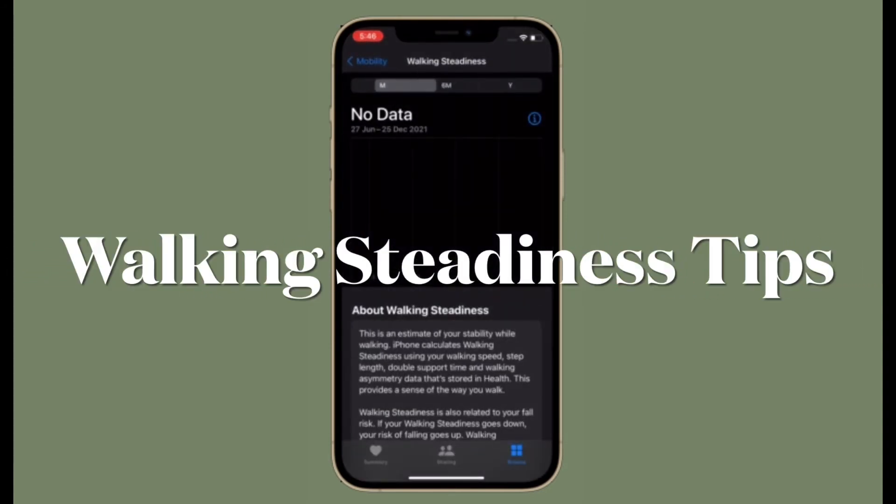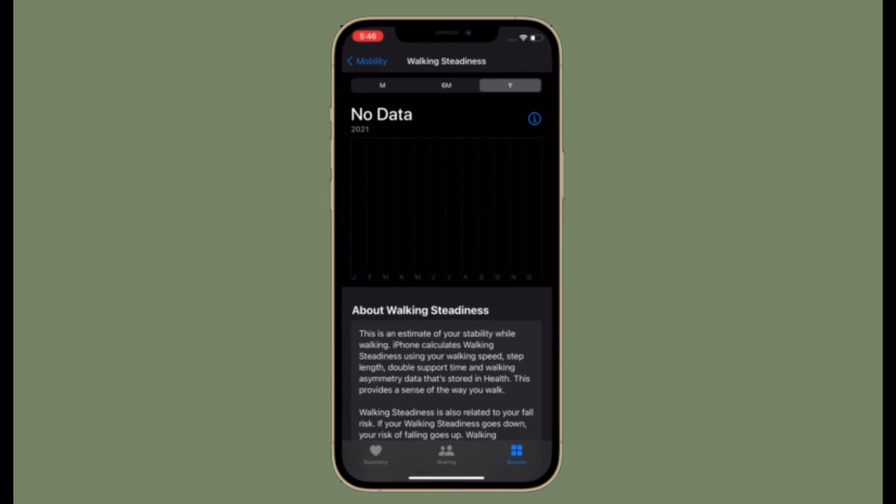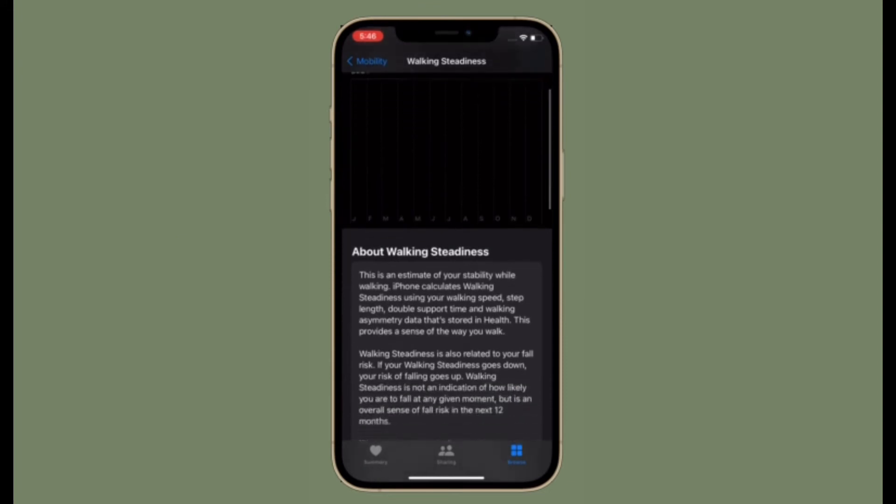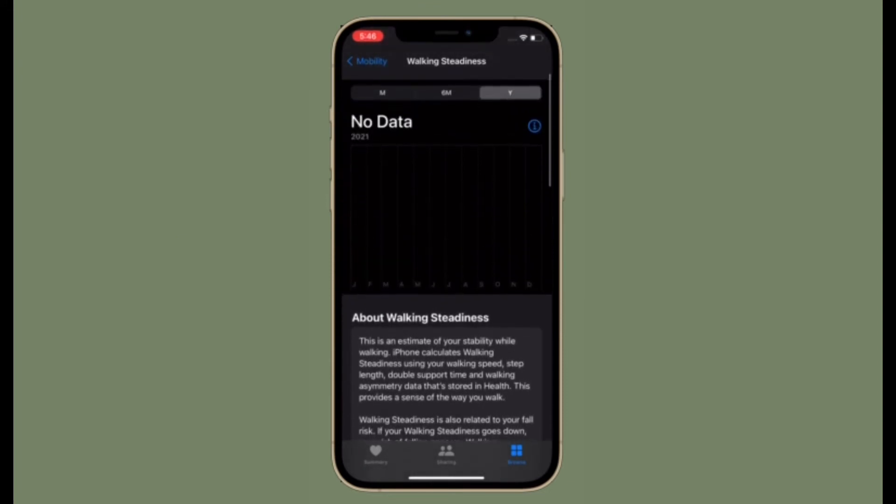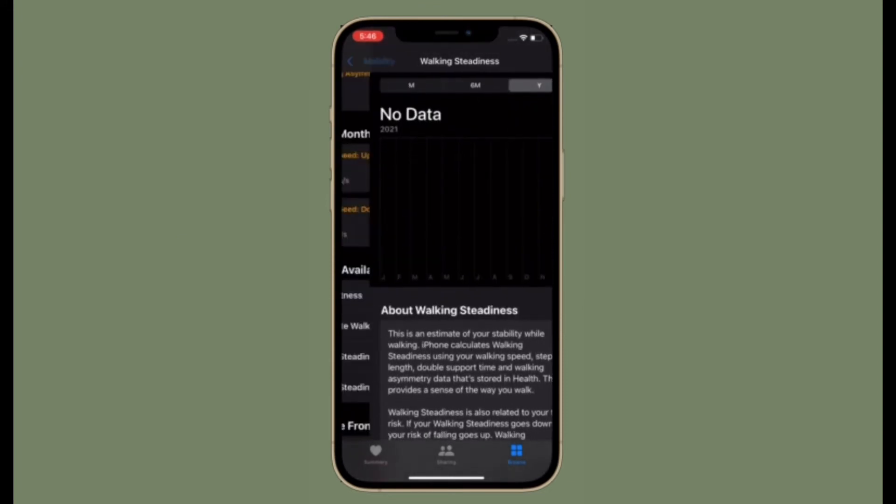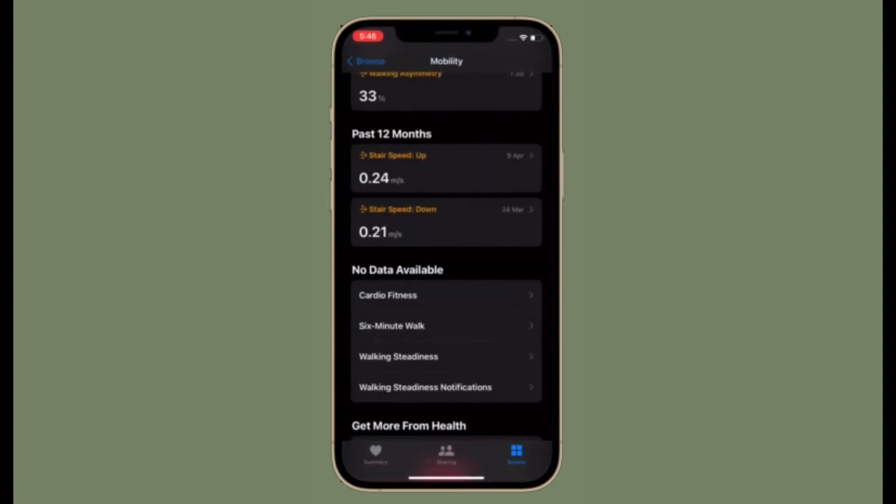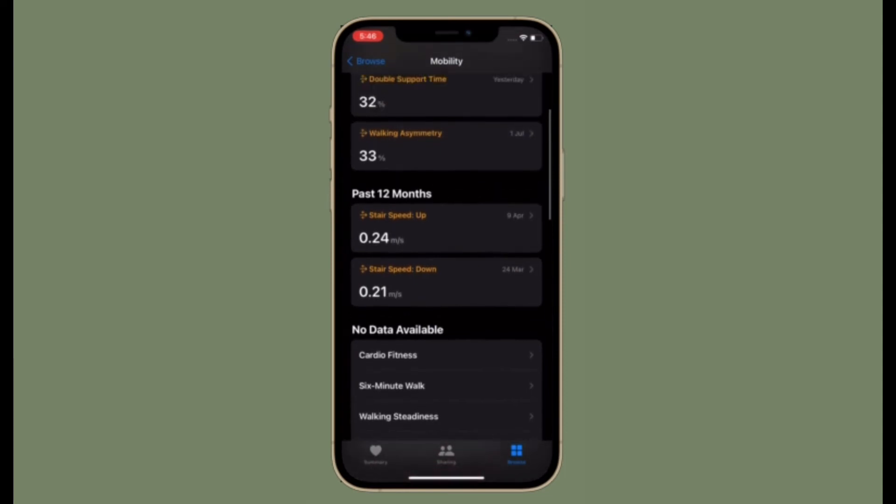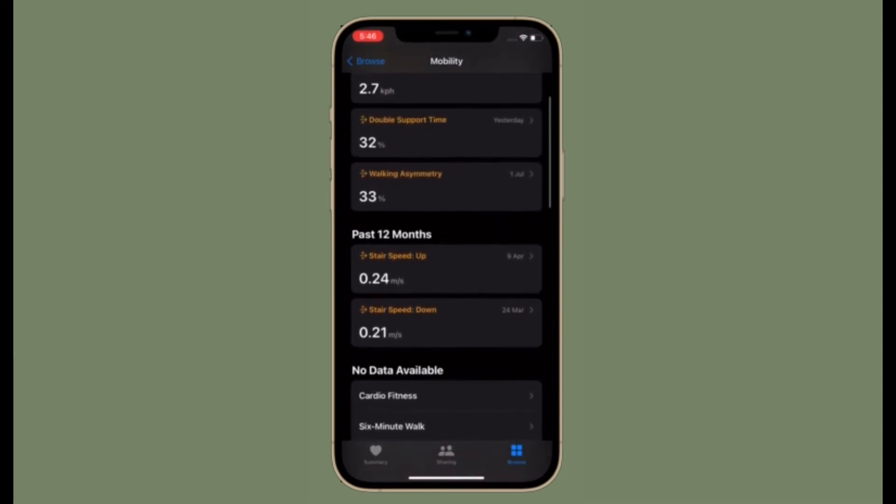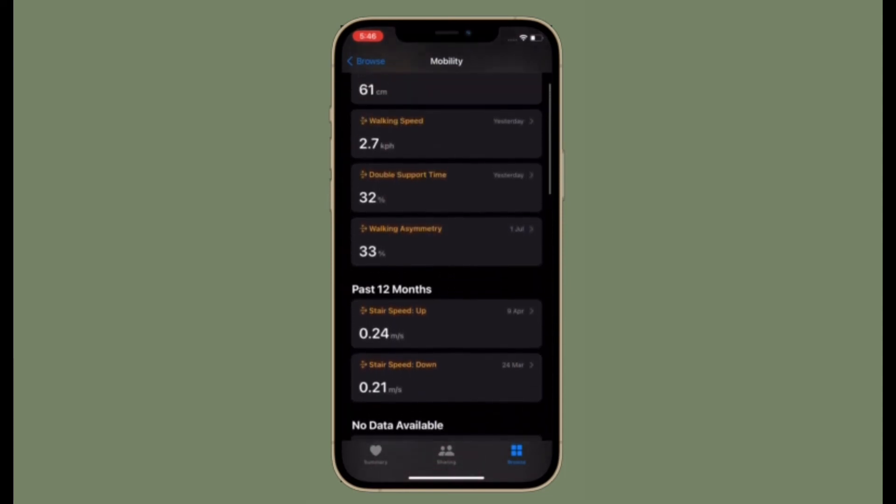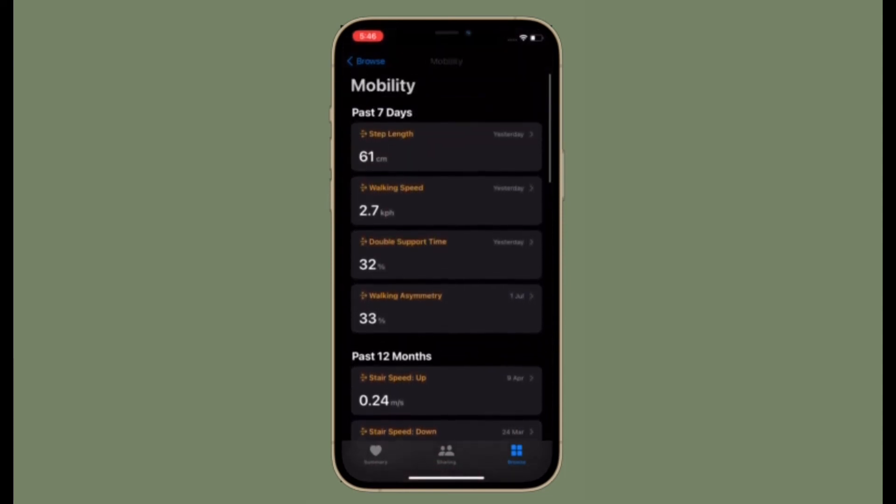Now let's talk about the tips to improve your walking steadiness. Most people don't lose or gain walking steadiness quickly. Depending on your current level of steadiness, consistent exercise that focuses on strength and balance can help you maintain or even increase your steadiness over time.